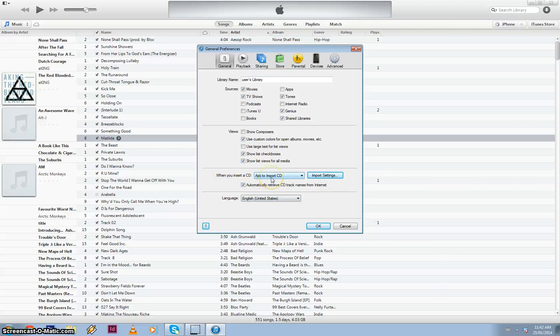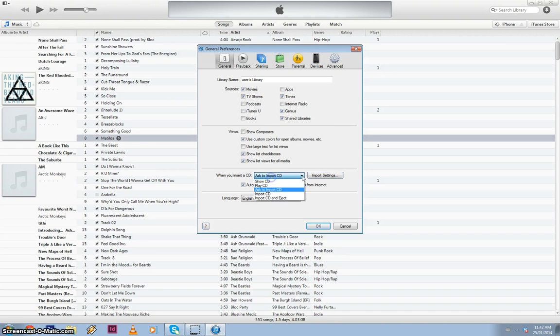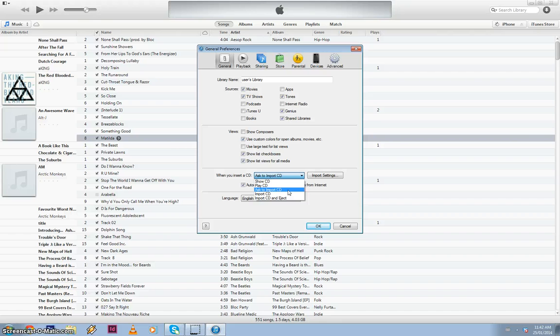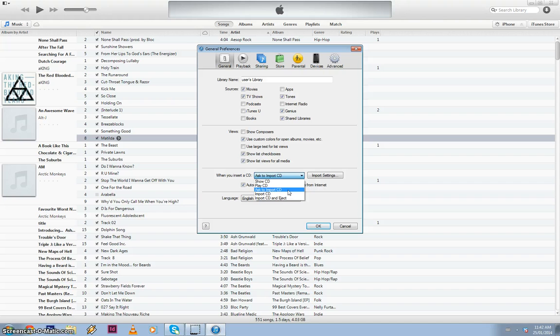So when you insert a CD, this gives you a range of options that you want to do: Show CD, play CD, ask to import, etc. When I insert a CD, I actually like it to ask me straight away, do you want iTunes to import this CD? So I always have that selected.